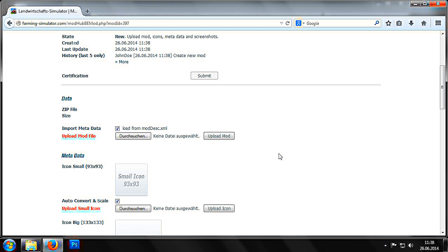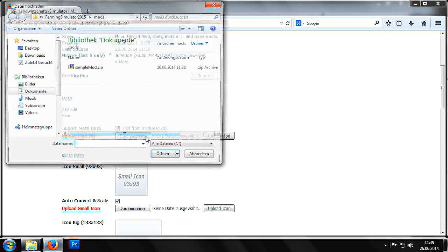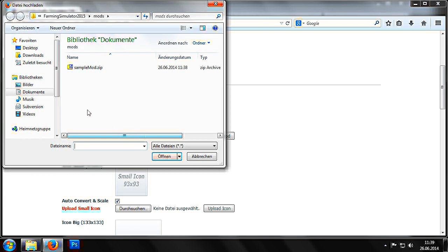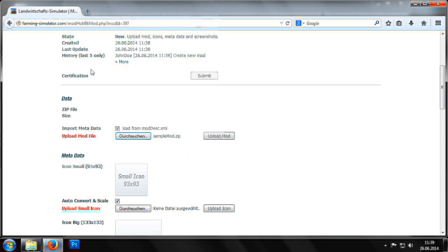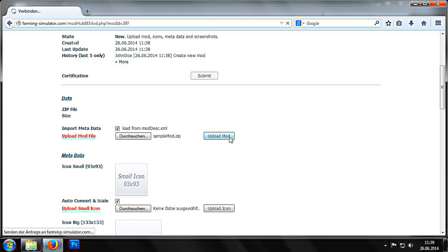We should keep the import metadata option turned on as it saves us from having to manually enter some of the information. Next we click browse to specify the path to our sampleMod before clicking on upload mod to upload the mod to the mod hub.